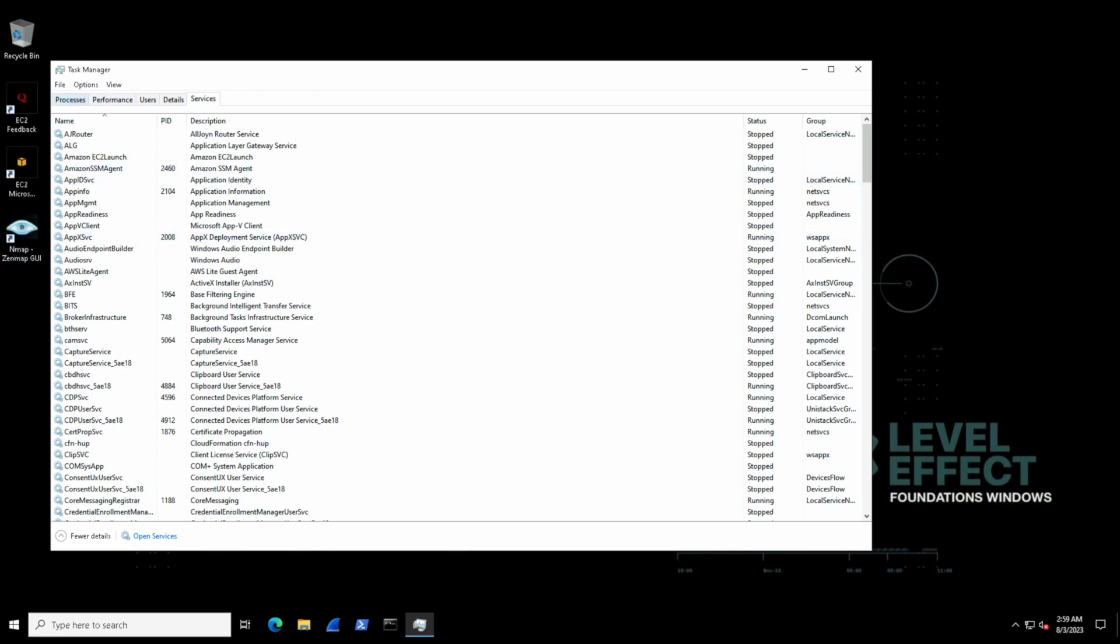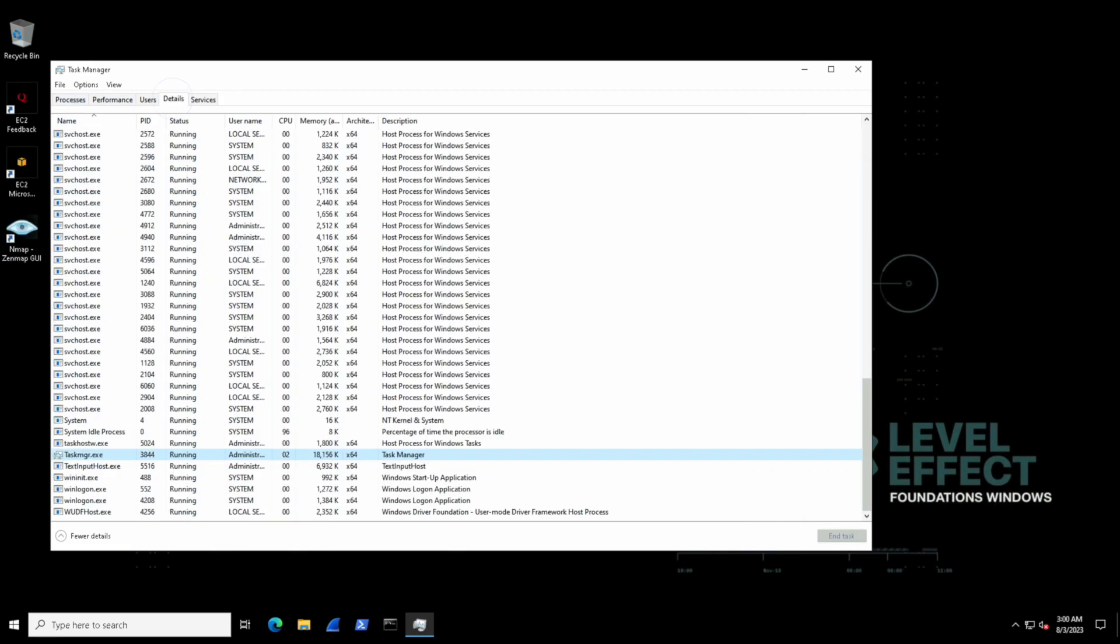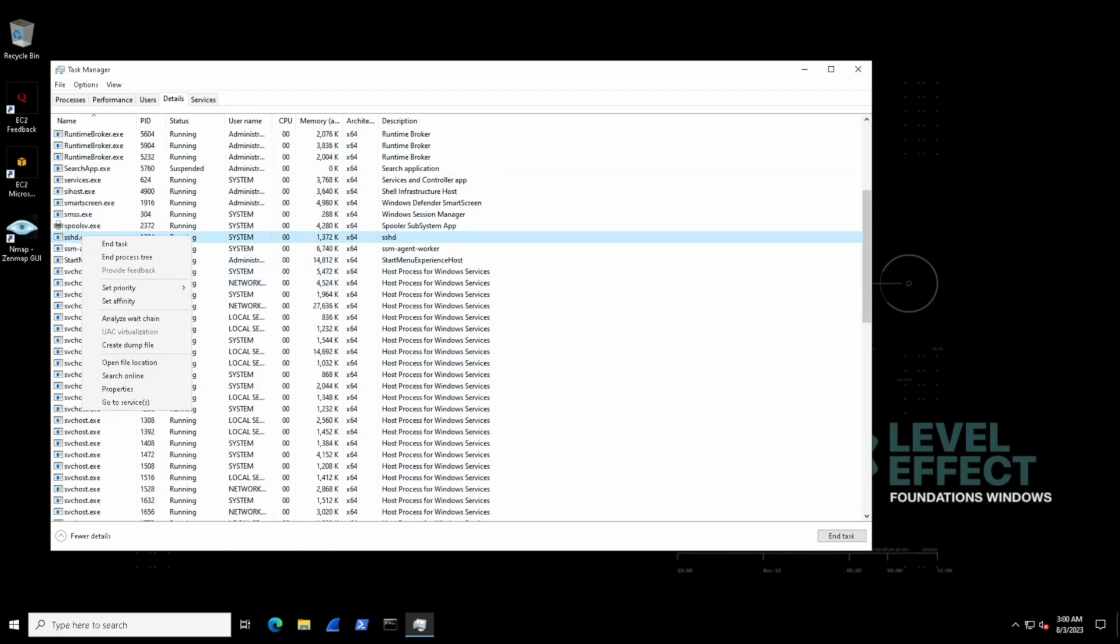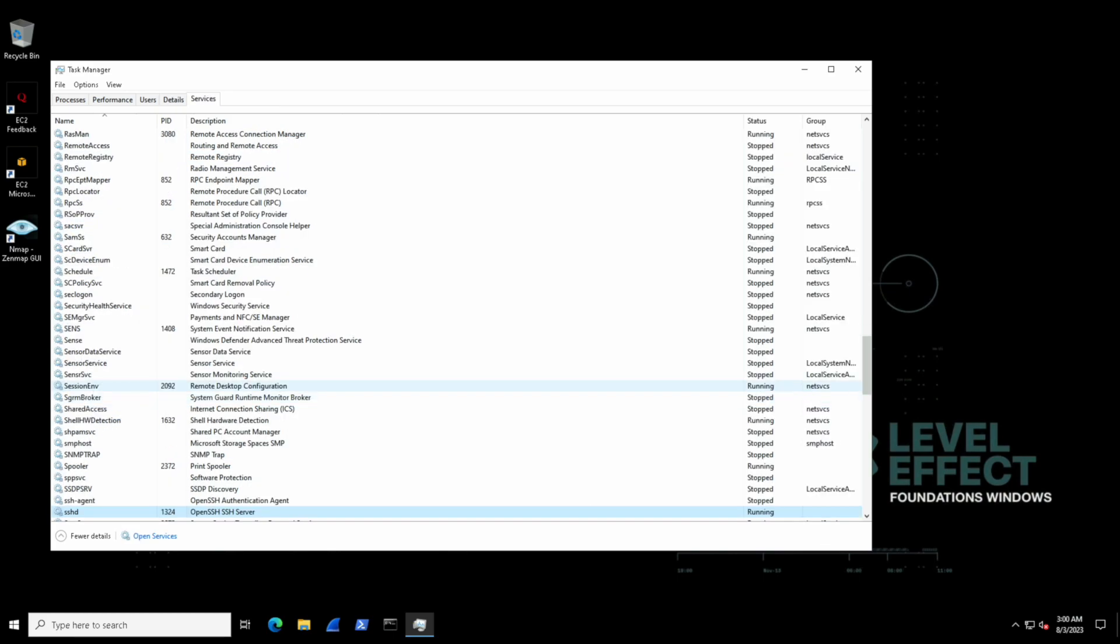However, if we were to take a look at something like SSHD, that would be entirely different. The running process has to accept SSH connections, so there has to be a service that provides additional support for that type of process. We can see that here as the open SSH SSH server for the SSHD process.